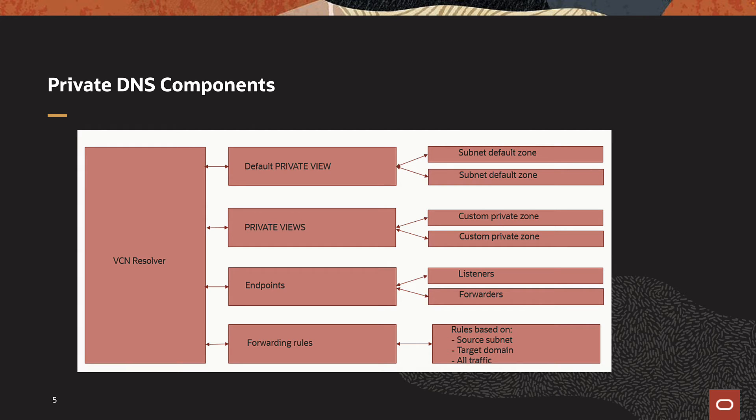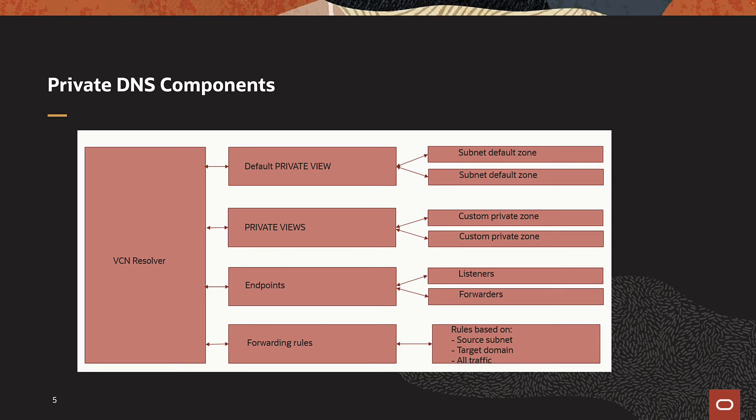FYI, you cannot make any changes to the default private zones. If you want to change how DNS resolution is done, you will have to create a custom private zone and a custom private view, then attach it to a VCN Resolver. You can have multiple custom private views attached to a single Resolver. You can also have endpoints attached to the VCN Resolver if you need to forward DNS queries to an external server or respond to DNS requests from other servers.